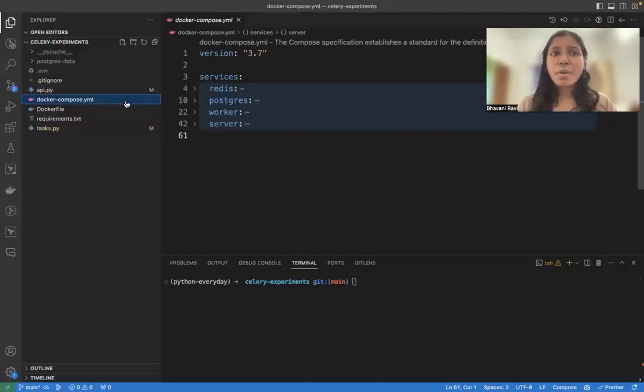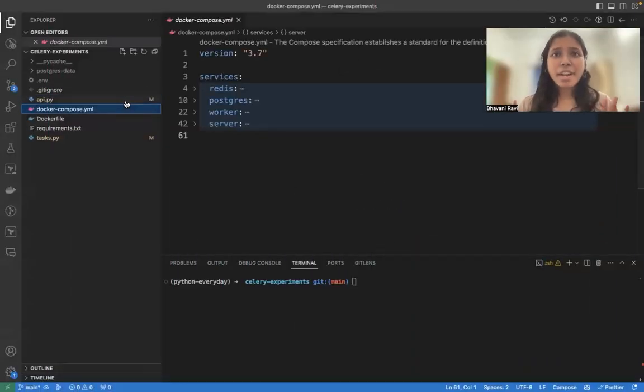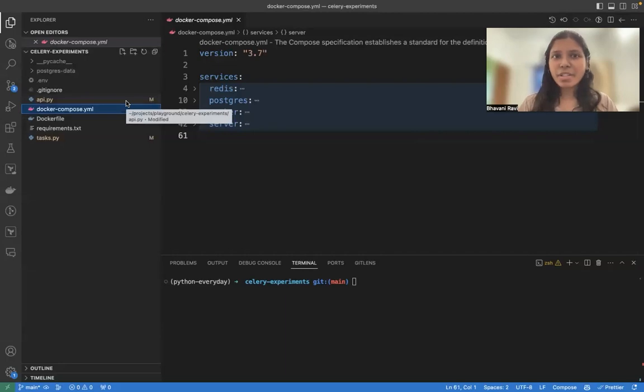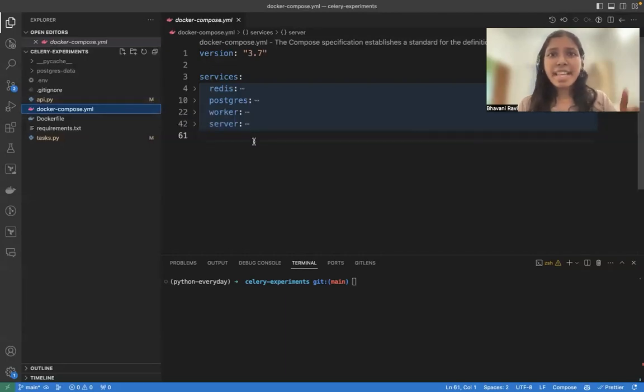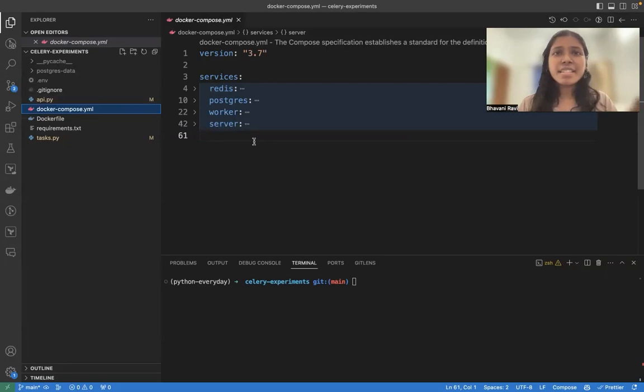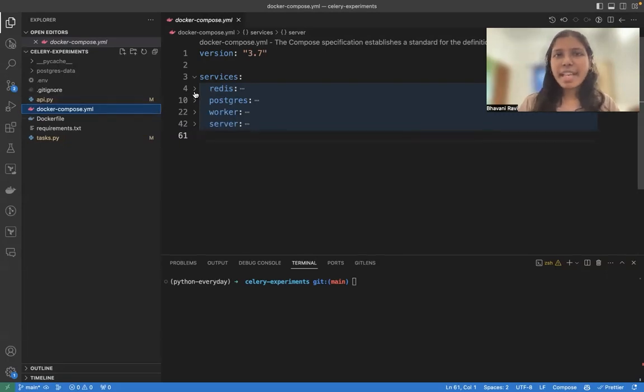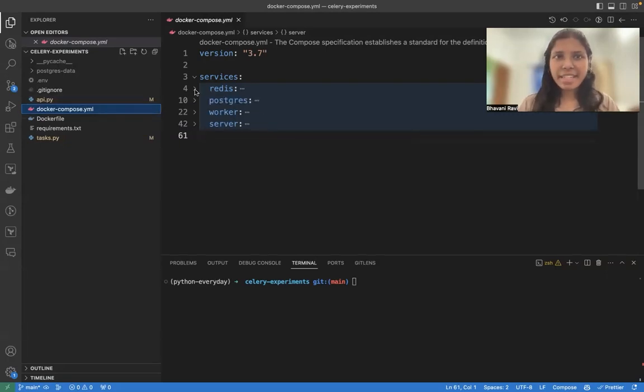To start this, I have the whole setup for running Redis locally with Docker. All you have to do is get the git link from the description and then set this up. So let's see what is there in this Docker Compose file.